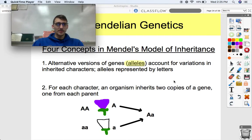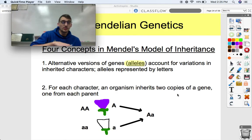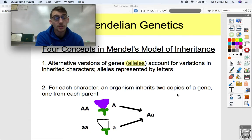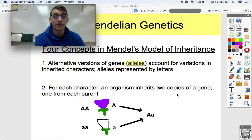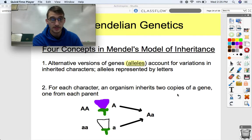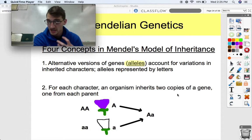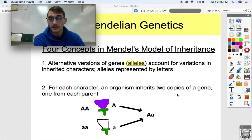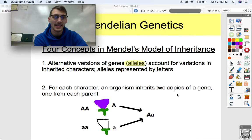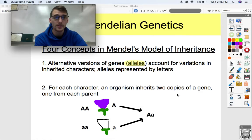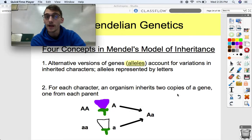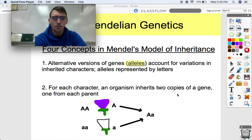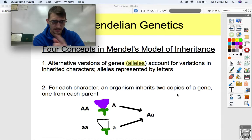These are Mendel's four concepts of inheritance. Concept one: alternative versions of genes — which are the little segments of DNA that provide instructions to give an organism a trait — account for variations in inherited characters. These are called alleles, represented by letters. An allele is an alternative version of a gene. For flower color, you can have the purple flower allele or the white flower allele.